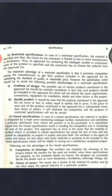The advantage of restricted specification is that it promotes competition among manufacturers to get their product included in the approved list and standardization is maintained. However, there are disadvantages: if a civil engineer wants a material that is not in the list, bringing that into execution is a problem. Also, if only a single brand is mentioned, you have no choice — whatever quality that brand offers is what you must take, so quality can be a problem.